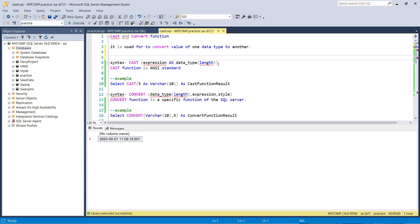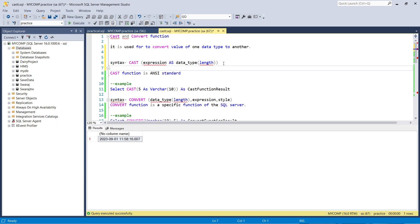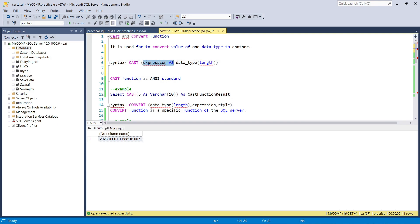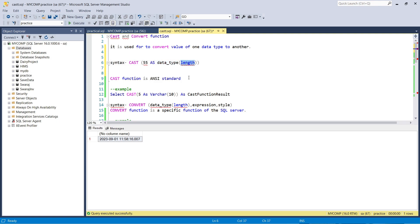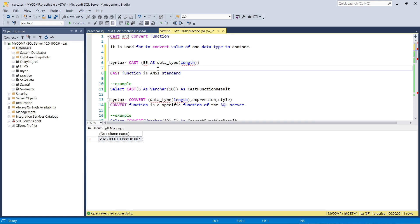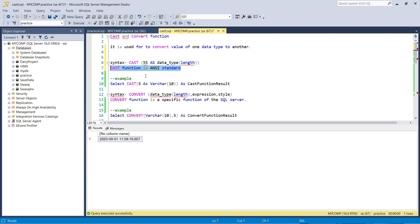CAST and CONVERT are two functions used to transfer the value from one data type to another. The syntax for CAST is: CAST(expression AS data_type(length)). For example, here is 55 as the value, and data_type is the target like integer or string, and length is like VARCHAR(10) or VARCHAR(20). One important thing: CAST is the ANSI standard function related to core SQL, while CONVERT is specifically related to SQL Server.